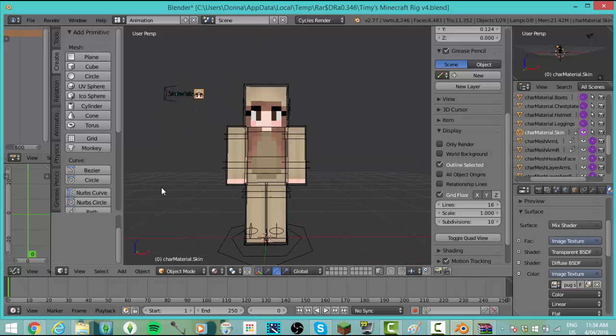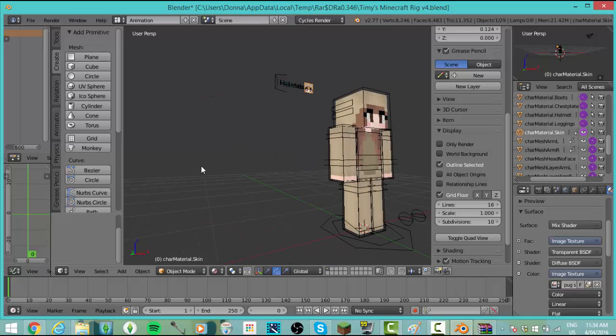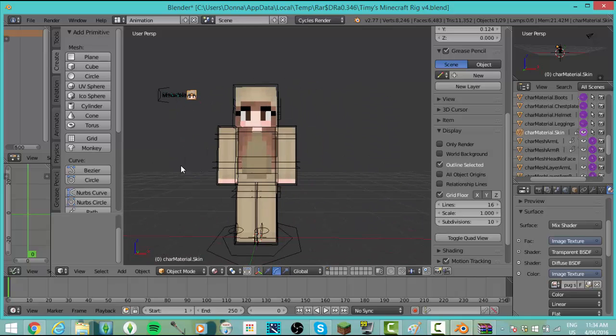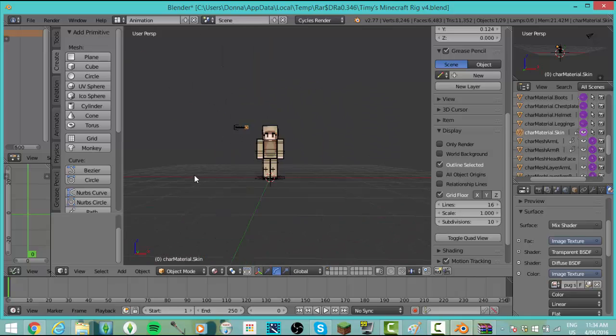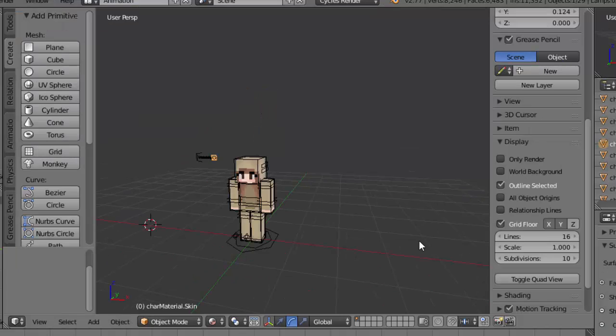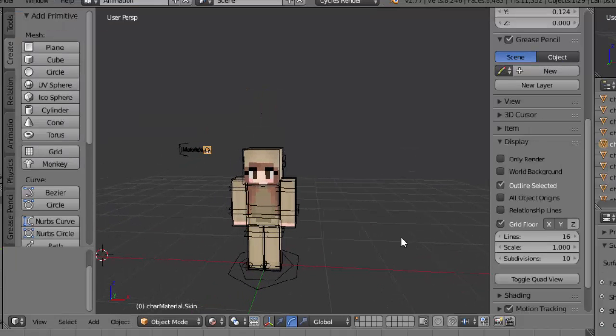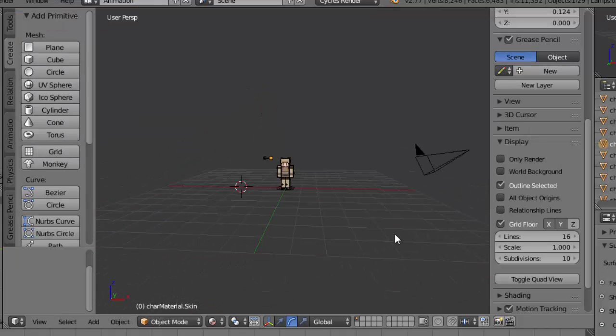The way I'm moving around, I'm just holding down my scroll button and moving my mouse. I don't know if you can do it without a mouse, honestly. But now what you want to do is scroll out and find this camera thing.